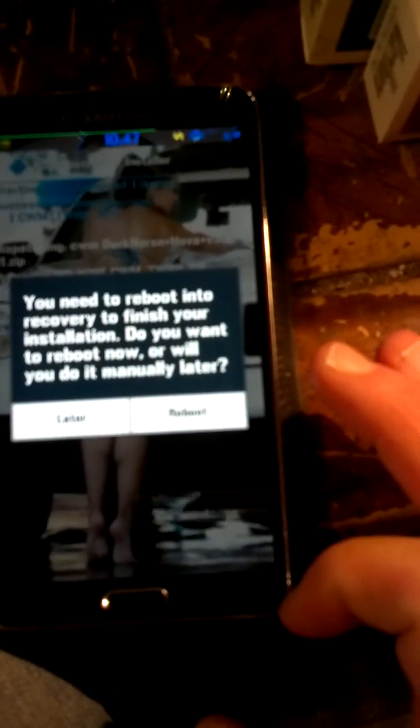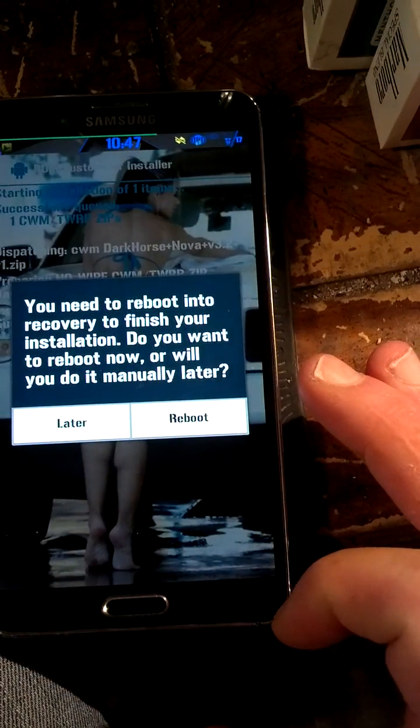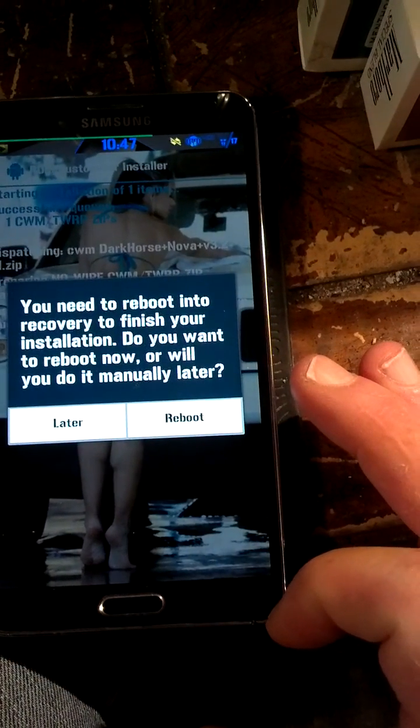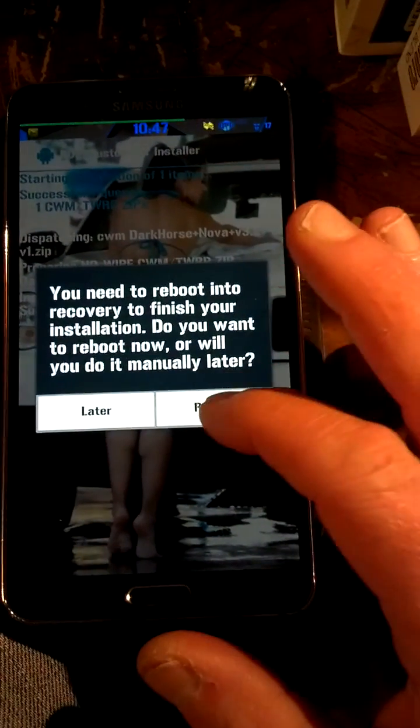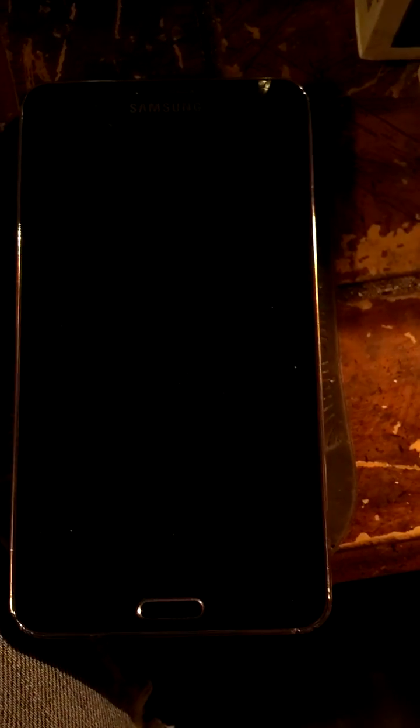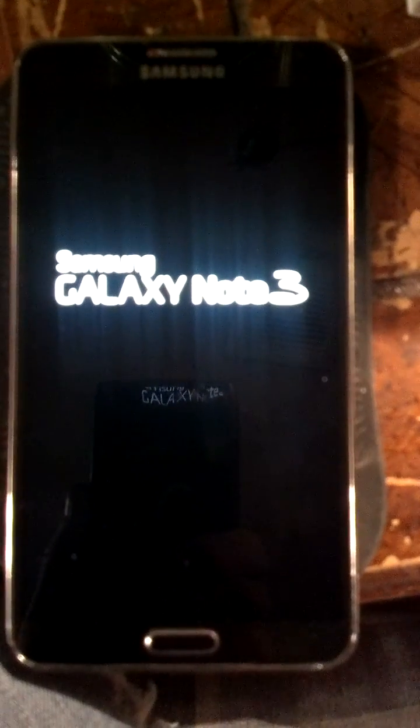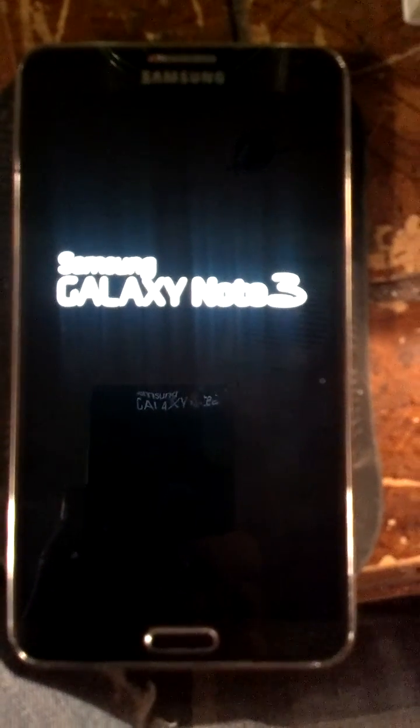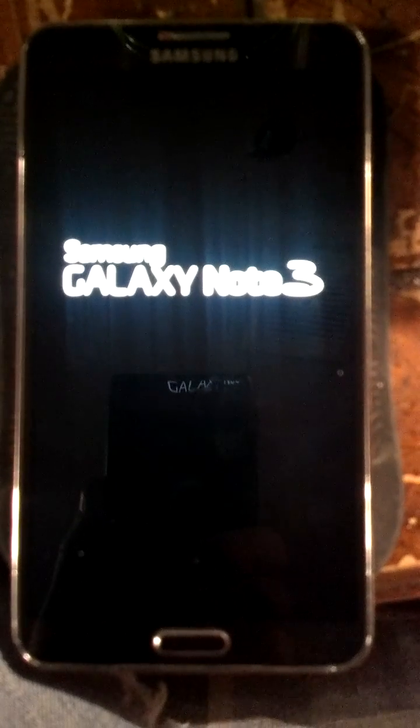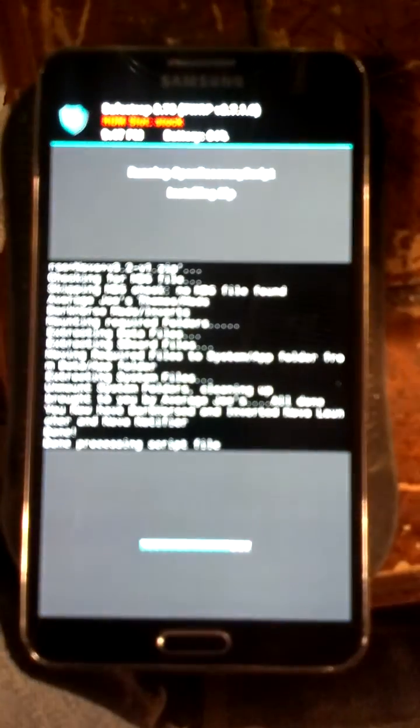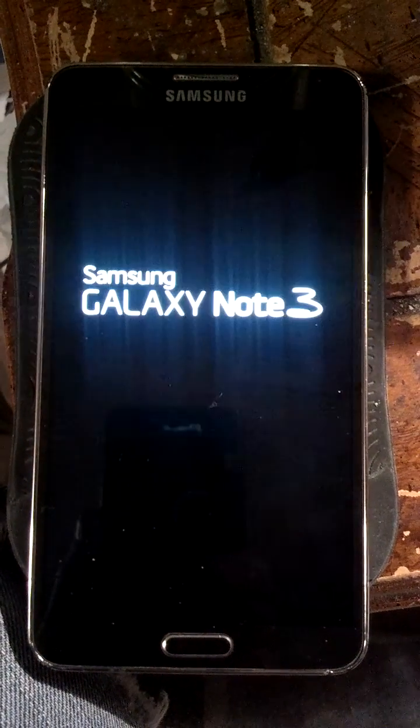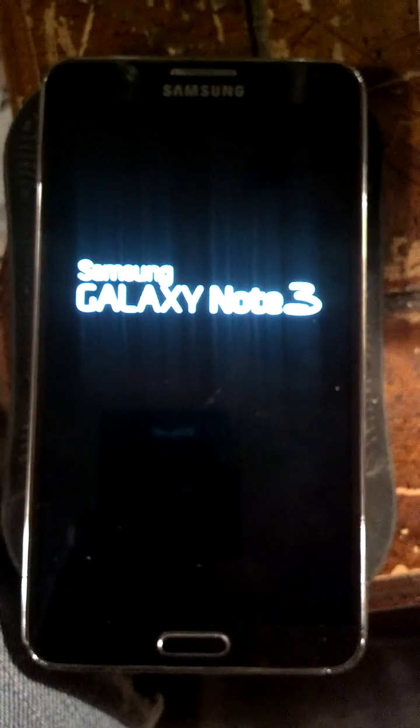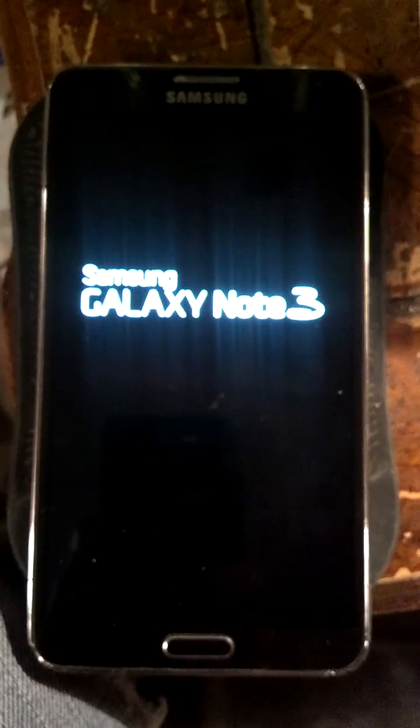It says you need to reboot into recovery to finish installation. Do you want to reboot now, or will you do it manually later? Well, I want to do it now. So reboot. It should automatically boot into recovery, do its thing. See, there it goes, booting into safe strap. Did its thing, it's that fast. Now it's going to reboot.